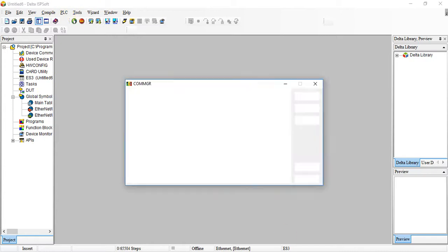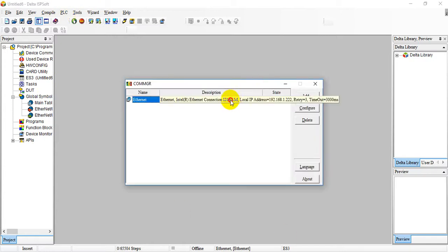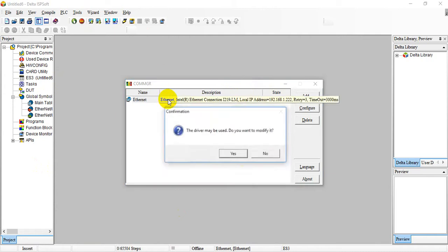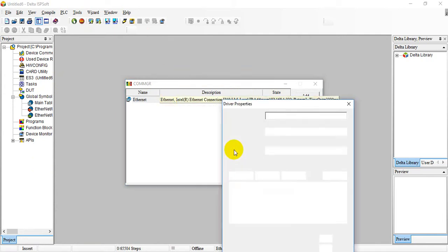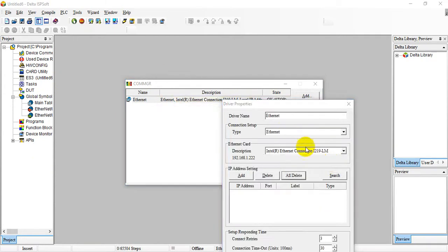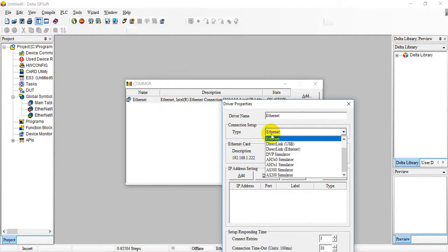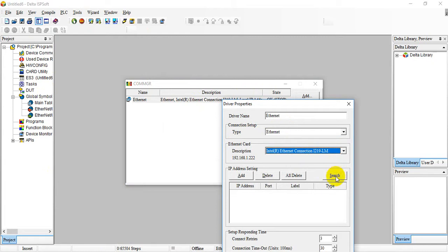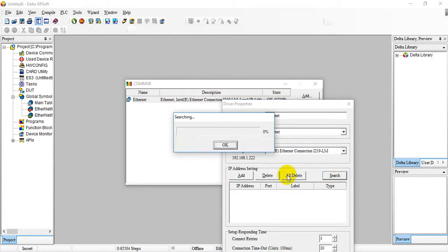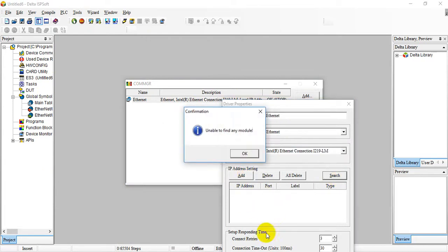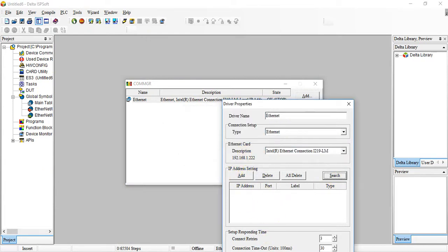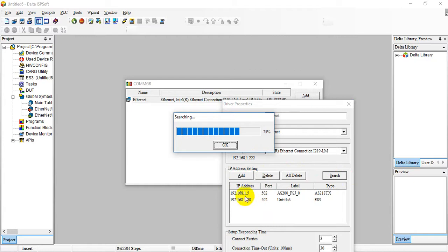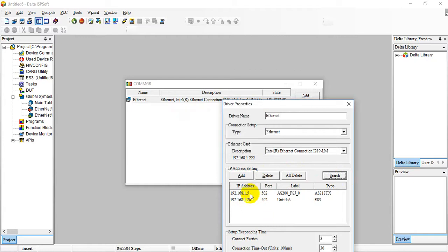Before that, remember to use the card manager. Select the communication with Ethernet and select the Ethernet card. We can do search or manual add-on. Let's search again. We will find we have two devices on the network: 0.5 is our AS200 and 0.20 is our ES3.